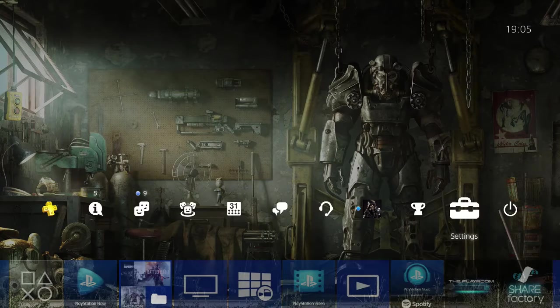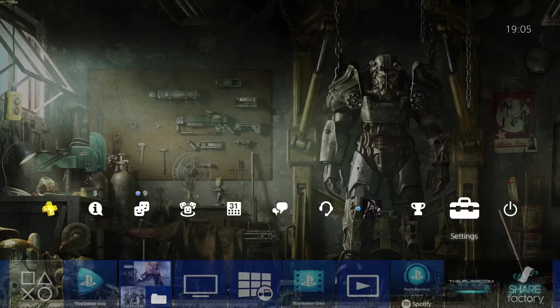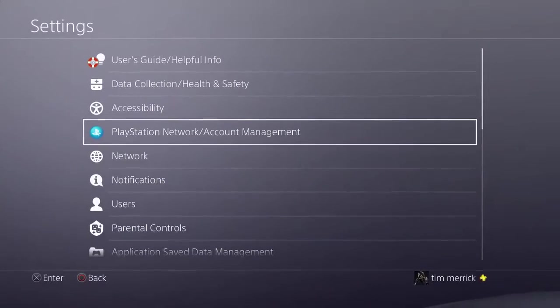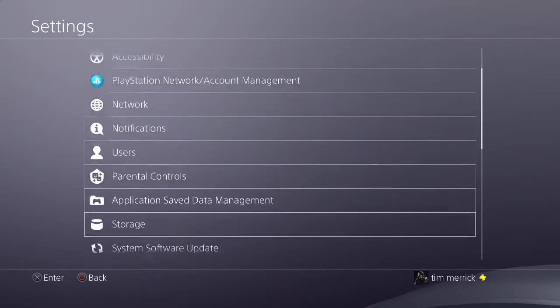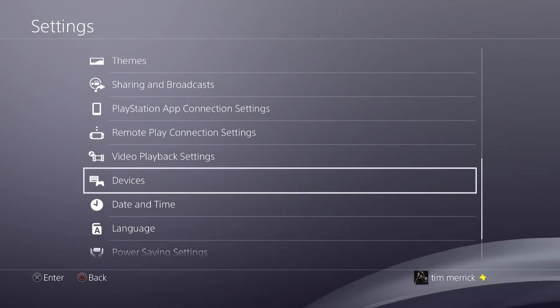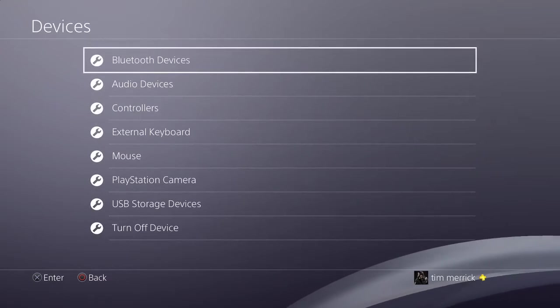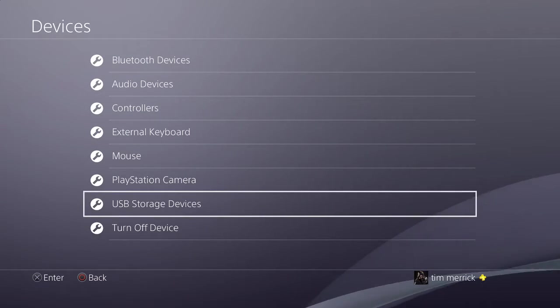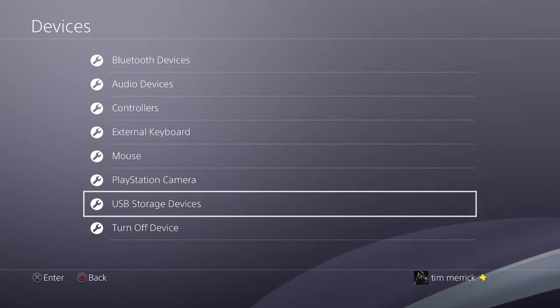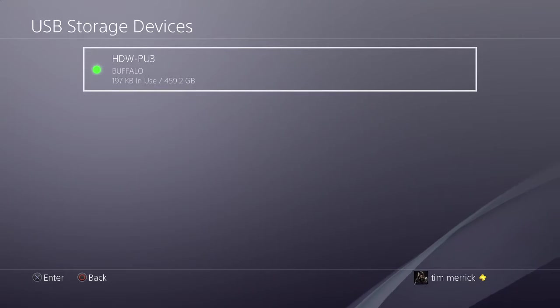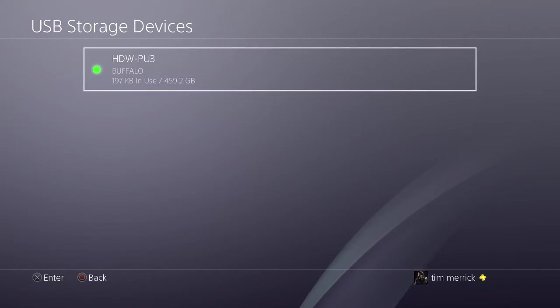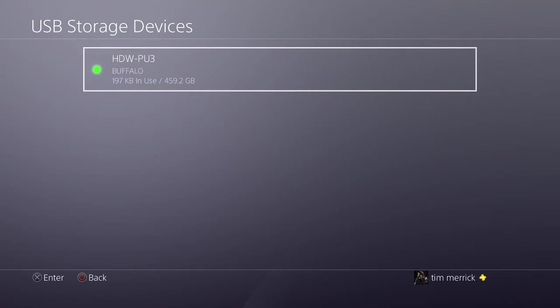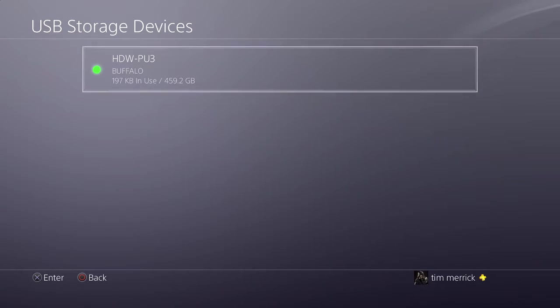So I'll just show you where to go. You want to be going into Settings, you want to go all the way down to Devices, click on there and go all the way down to this one here, USB Storage Devices. Now as you can see, mine's got a little green light next to it. That means that it's all up and running, working perfectly.